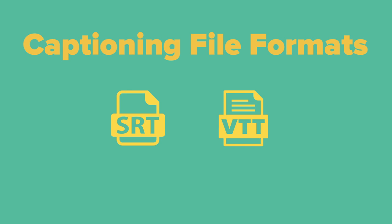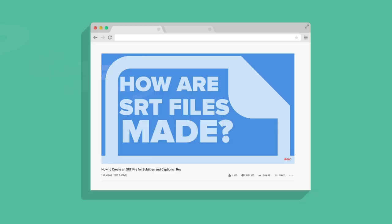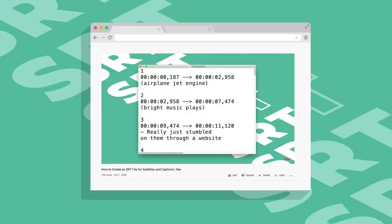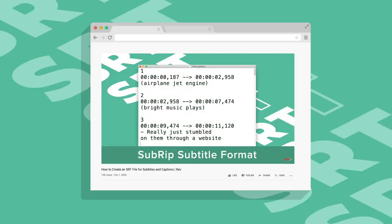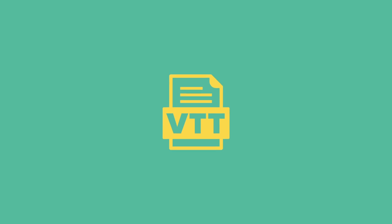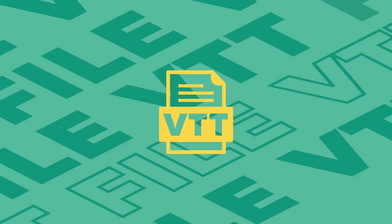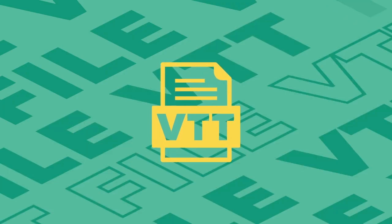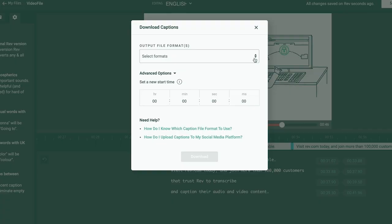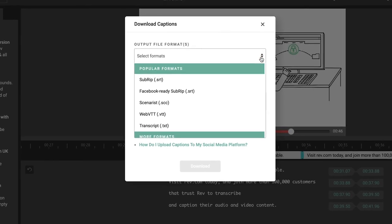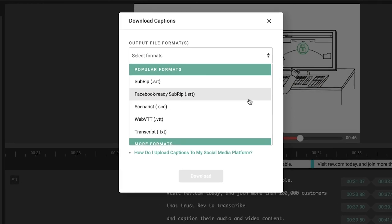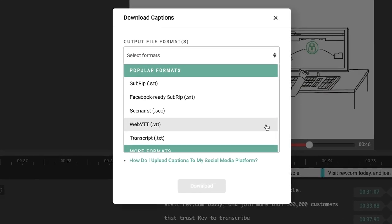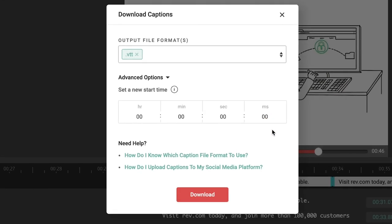We recently explained what an SRT file is and how it's made. Now we'll explain what a VTT file is and how you can create one yourself. We will also show you the fastest way to get a VTT file for your next projects.